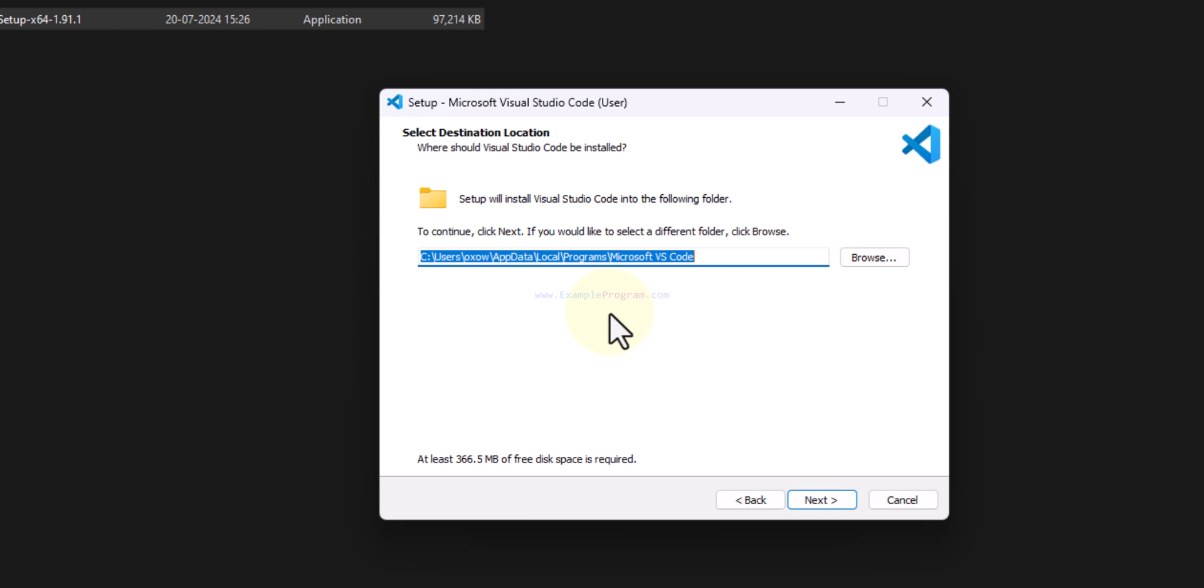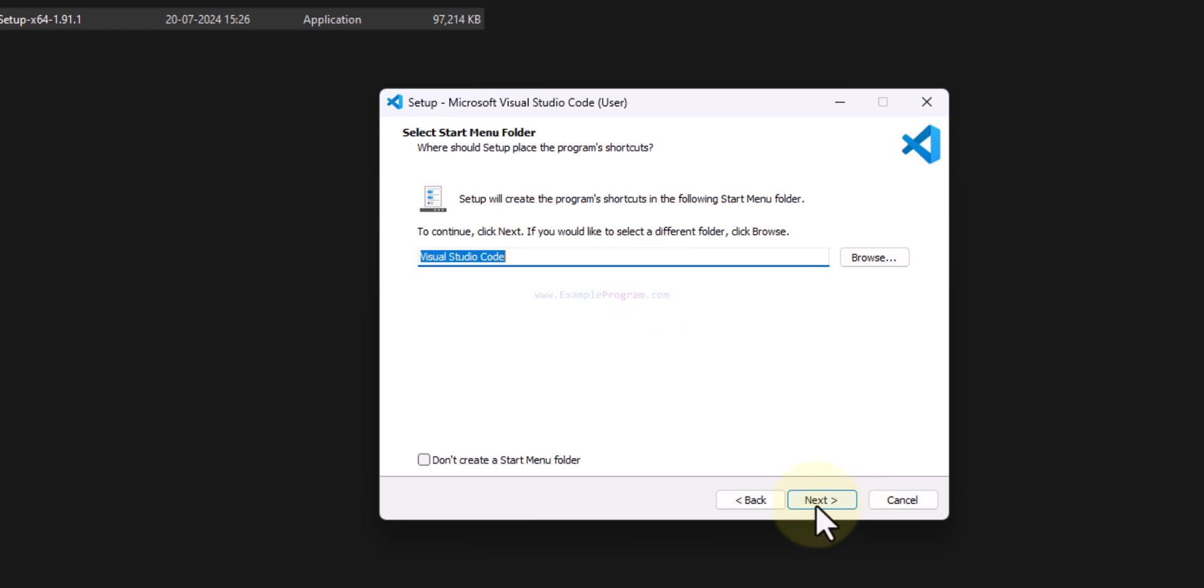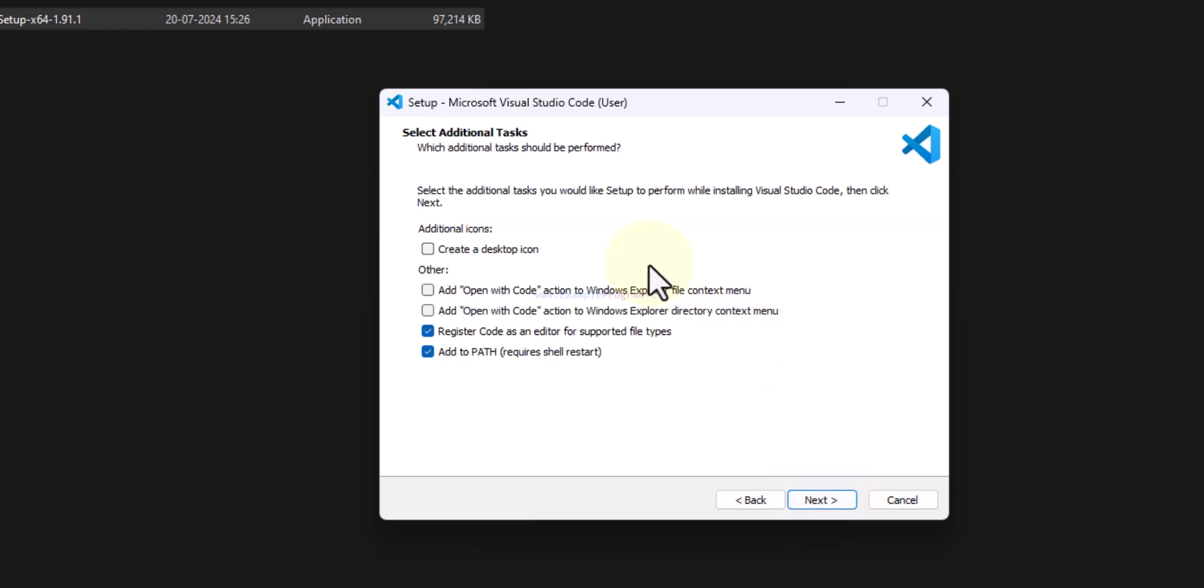If you want, you can make a note of that. Then we will click on next and then next, and here we will select some options.